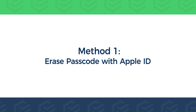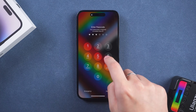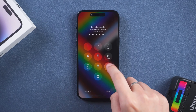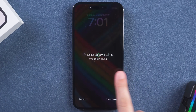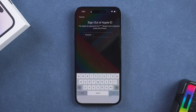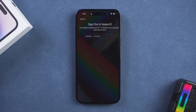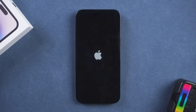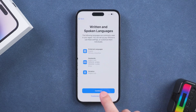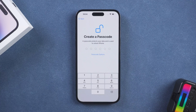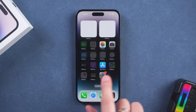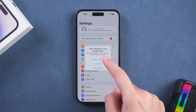Method 1: Erase passcode with Apple ID. Enter the wrong passcode multiple times. The iPhone will prompt that it is unavailable, try again in 1 hour. The Erase iPhone option appears in the bottom right corner — tap it. Enter your Apple ID password to erase your iPhone, then enter the password. Wait for the iPhone erase to complete and set up your iPhone. Your iPhone reset is complete and you can use iCloud to recover iPhone data.